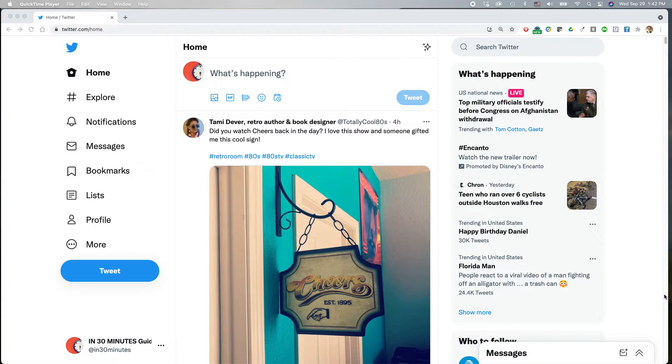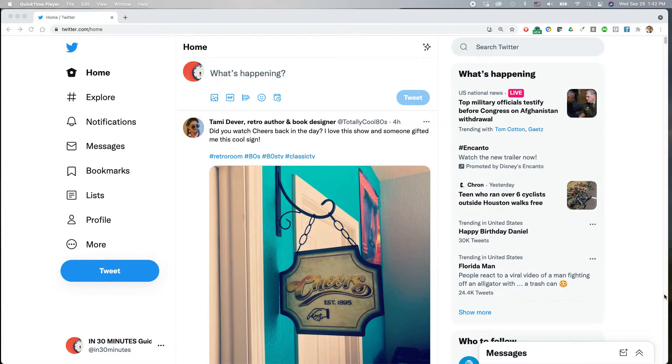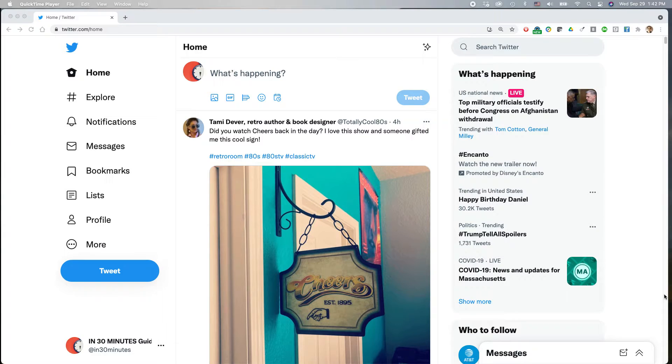Today I'm going to be talking about changing your Twitter timeline from top tweets to reverse chronological, meaning the most recent tweets. And if you could take a moment to follow my channel or like the video, I would appreciate it.